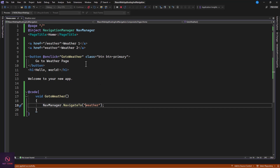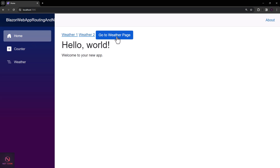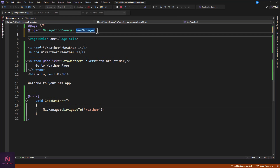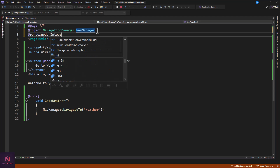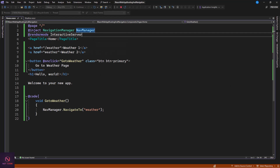Let's run this and see if it works. The app is rendered and we go to the home page — clicking 'Go to Weather Page' does nothing. The reason is that this page is rendered statically, and in static render mode no events will work. The page is not interactive. To make this work we need to add @rendermode InteractiveServer to the component, then save and re-run.